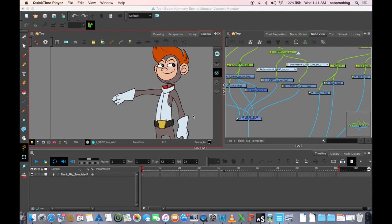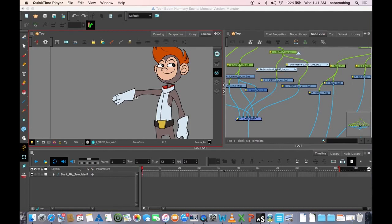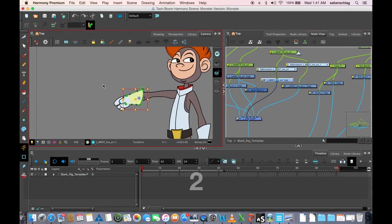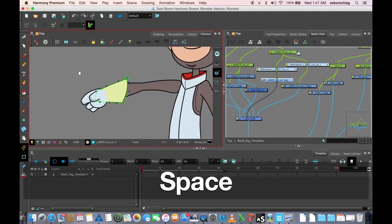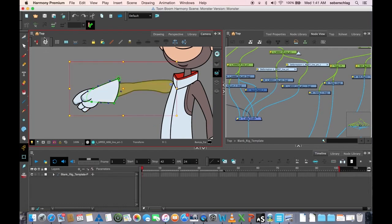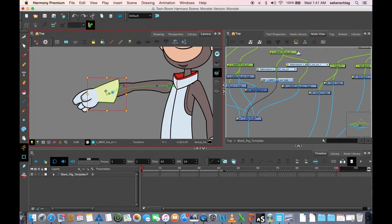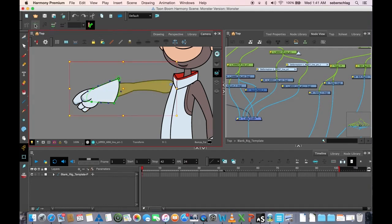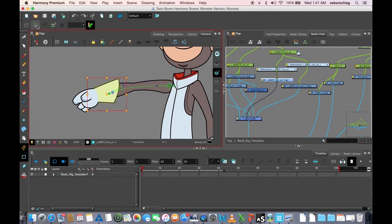Okay, we've added our deformers to our project on both the wrist. Remember we did our envelope and our arm. One of the things you'll notice is that I have to go up to my deformer toolbar and press this button. This button is called show selected deformers, show selected deformation chain, and hide all others. You can see that I've put them in, but I don't like having to go to toolbars in order to activate and deactivate the deformers.